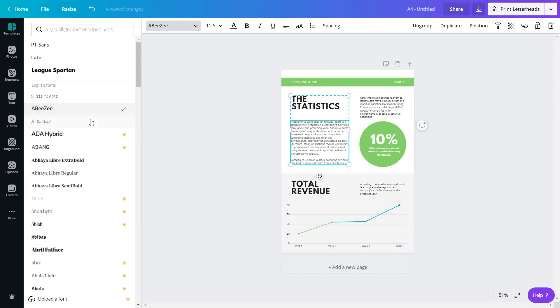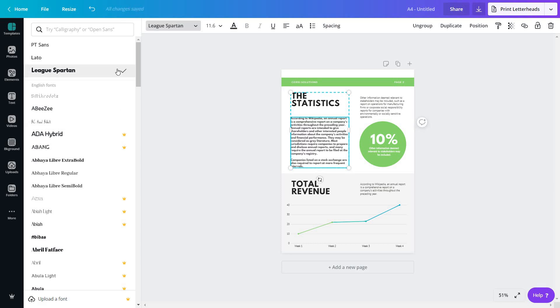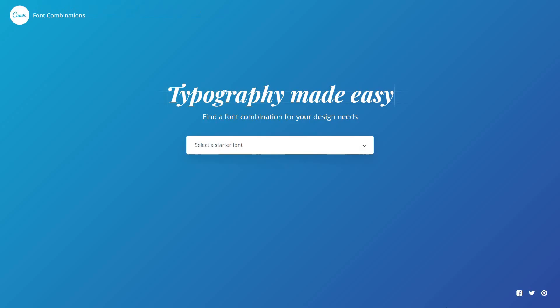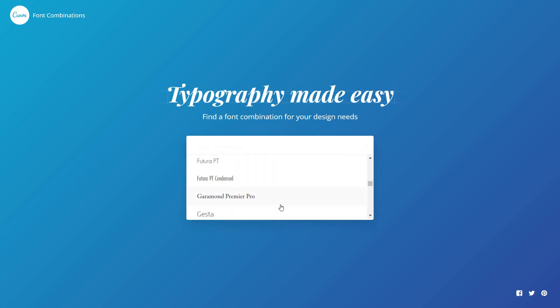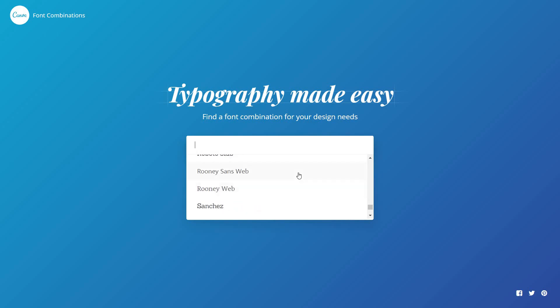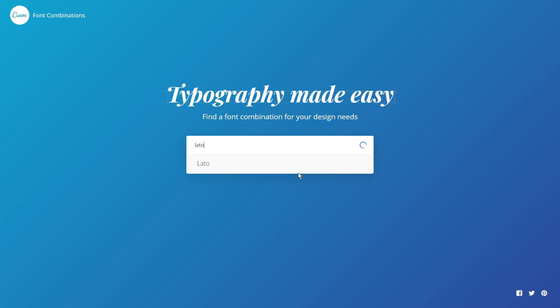So instead of going and hand testing all of these fonts, I will leave a link in the description below to this font pairing tool, which guess what, it's from Canva. All you have to do is select one of the fonts you want to use, and these are the free fonts in Canva. For example, Lato is my favorite one, and just select it.